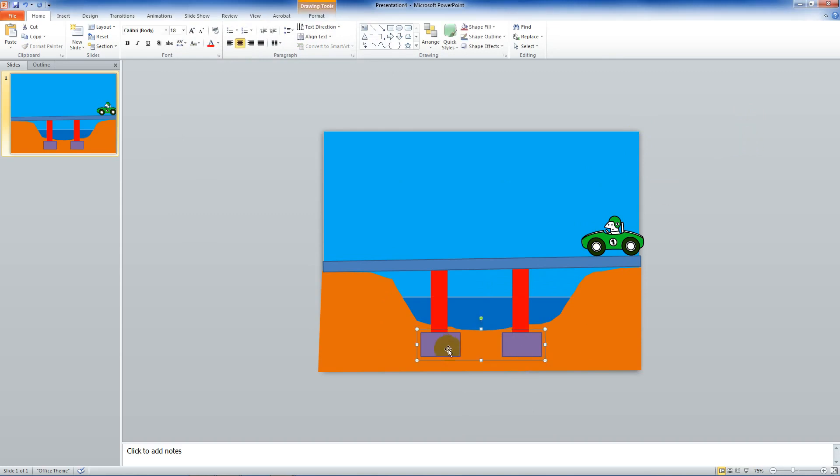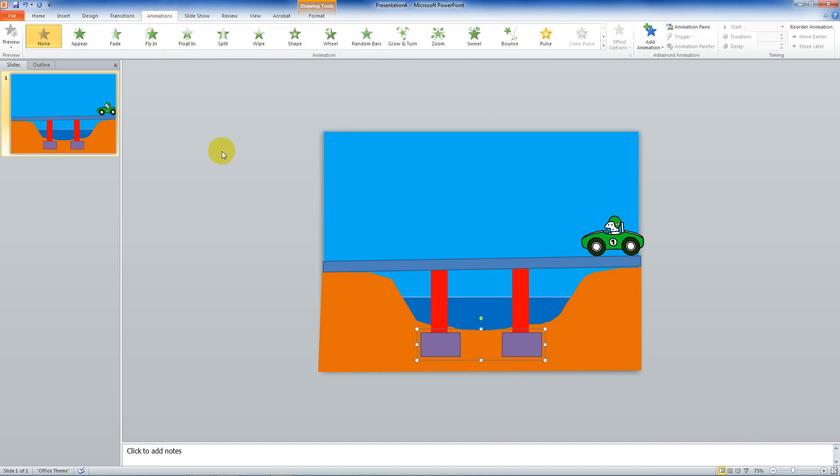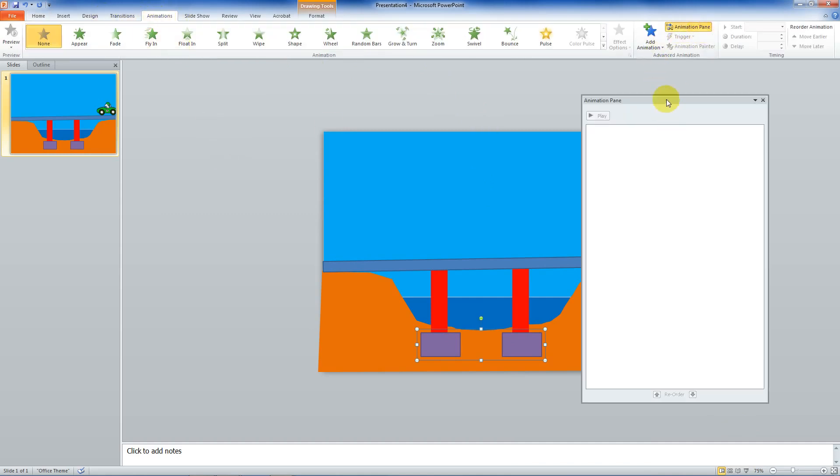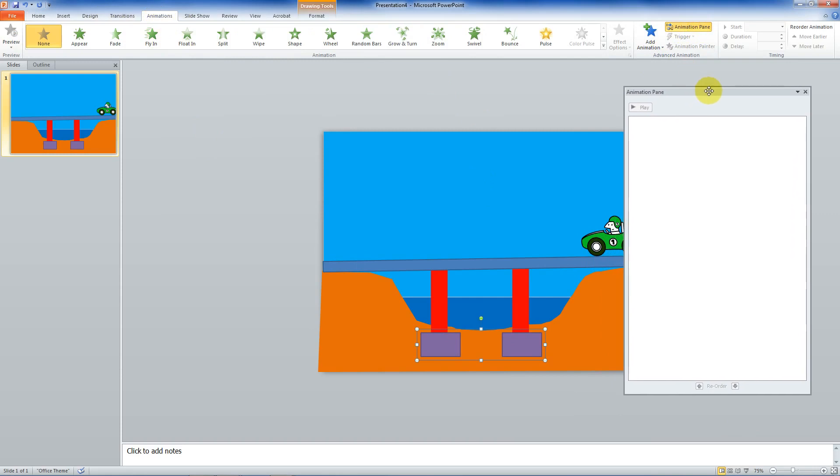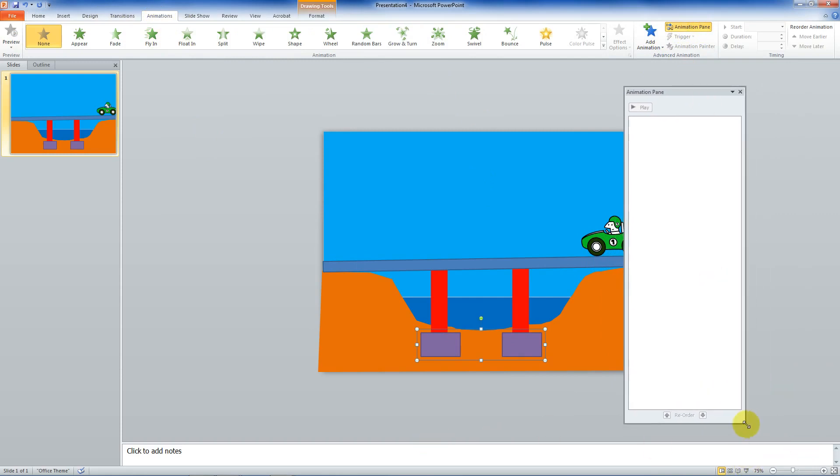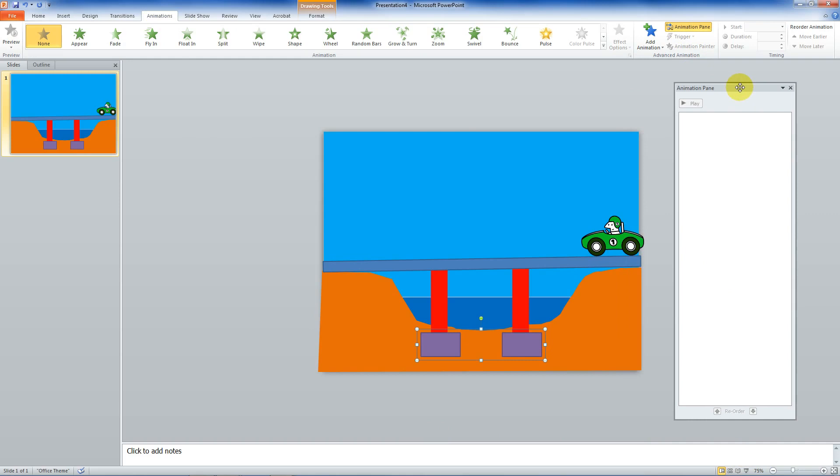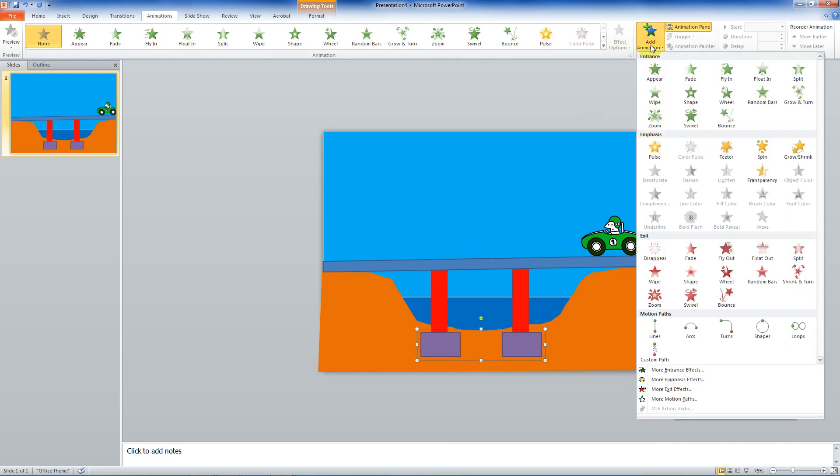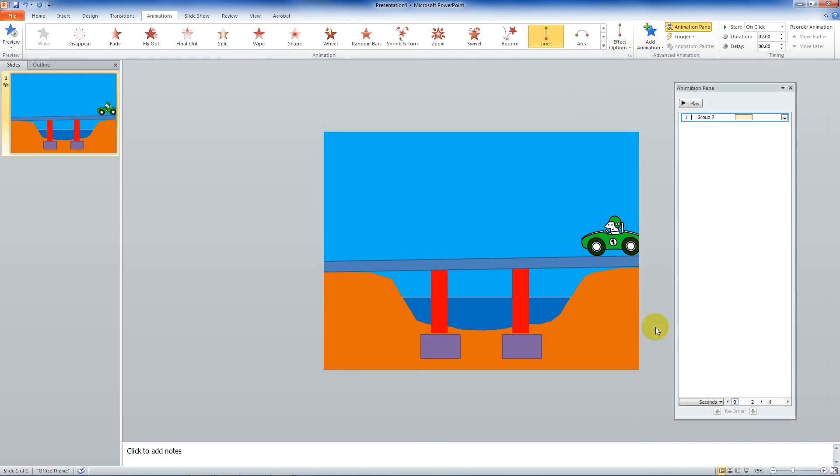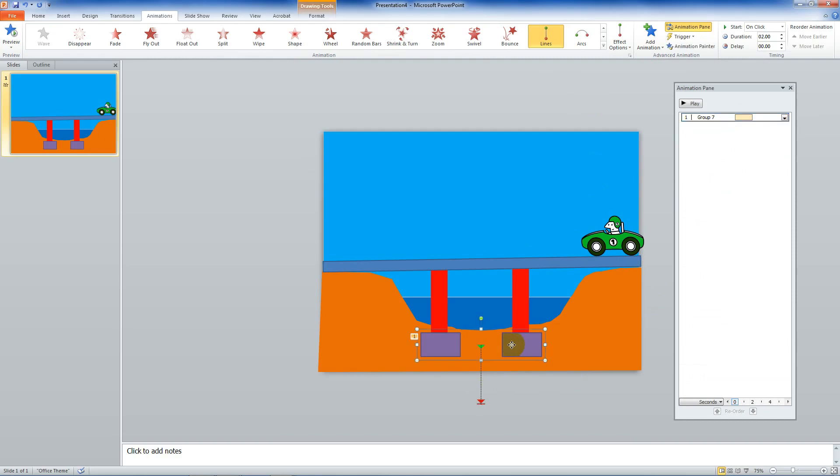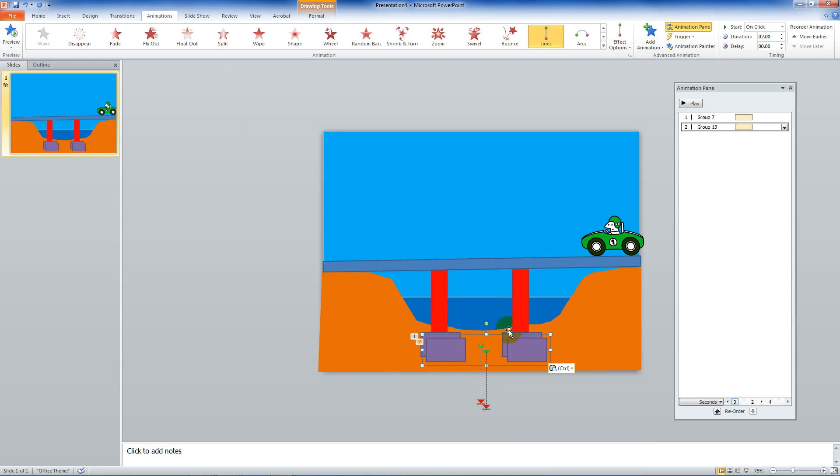So first I'm going to take these. I'm going to go to animation. Well, first I want the animation pane. So the animation pane tells you your sequence of everything. Let's get the animation pane out. So I've clicked on these, add animation, and I want a line. It just shows you what happens, and it's already added it to the pane. So now what I'm going to do is click on it and go Control-C. Then I'm going to click up here on the left, go Control-V.